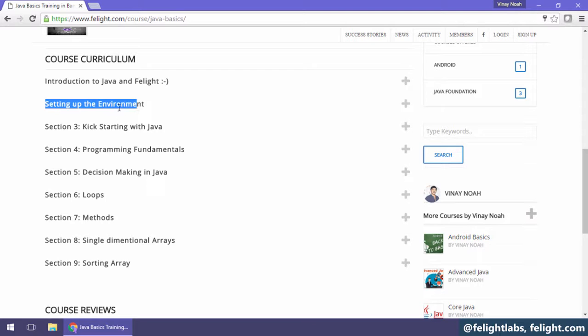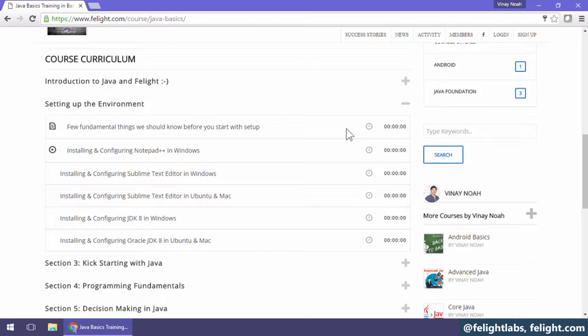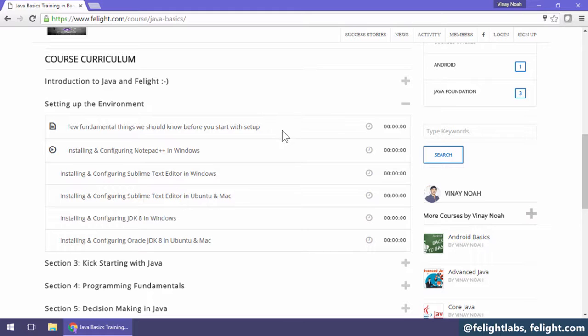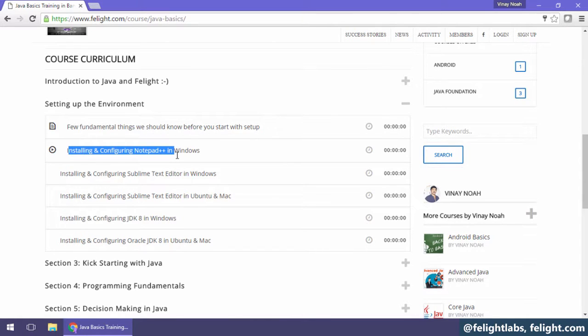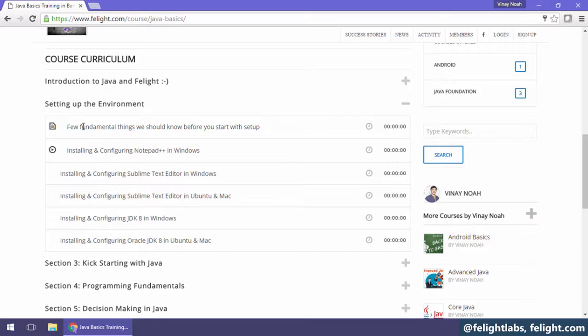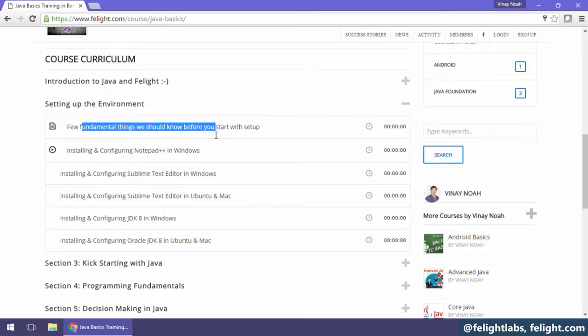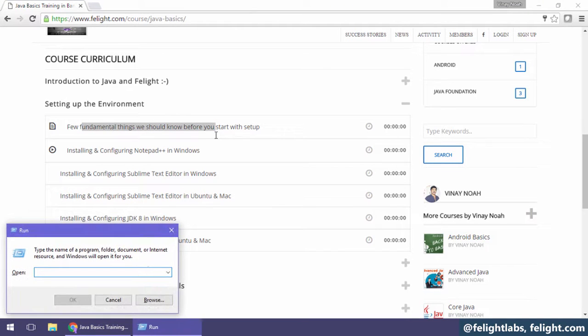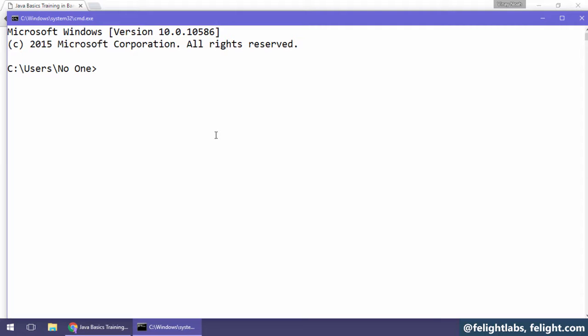Before we start working on development of Java, we need to do some setup. Before we start doing the setup like Notepad++ in Windows, Mac, or Ubuntu, we need to understand a few fundamental things. First thing is opening the command line. Press Windows button, press R, and type cmd. This is my console.